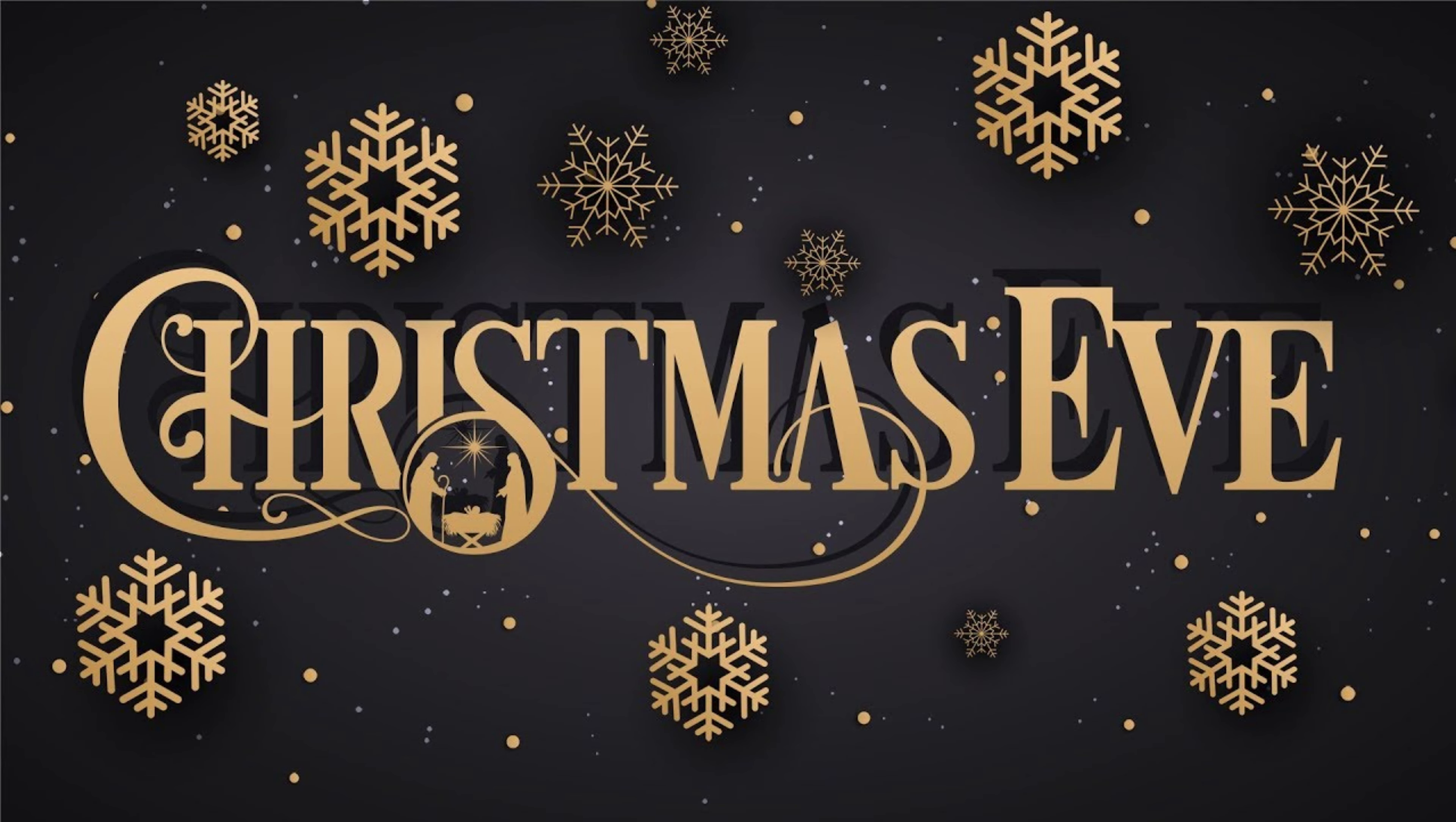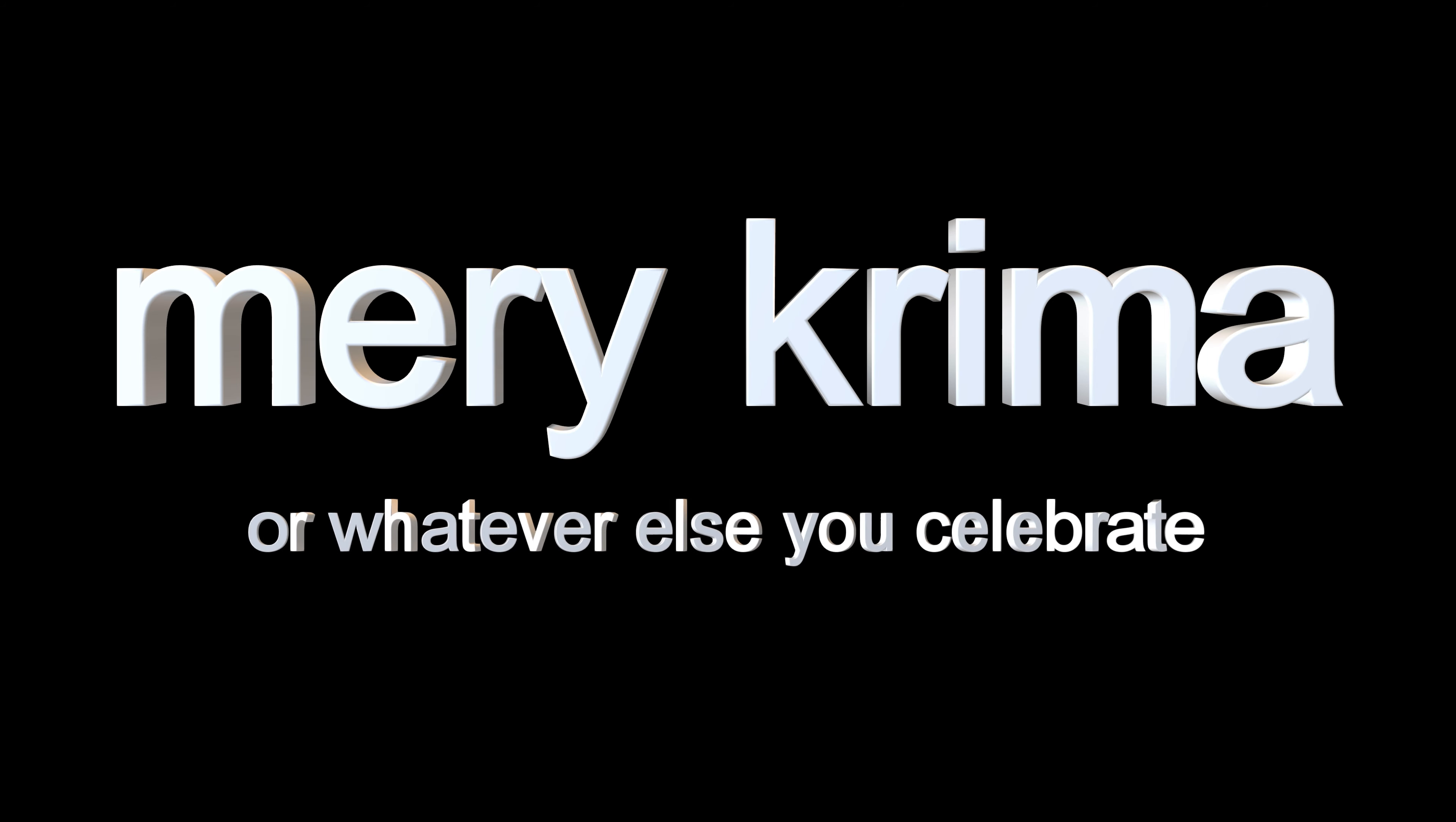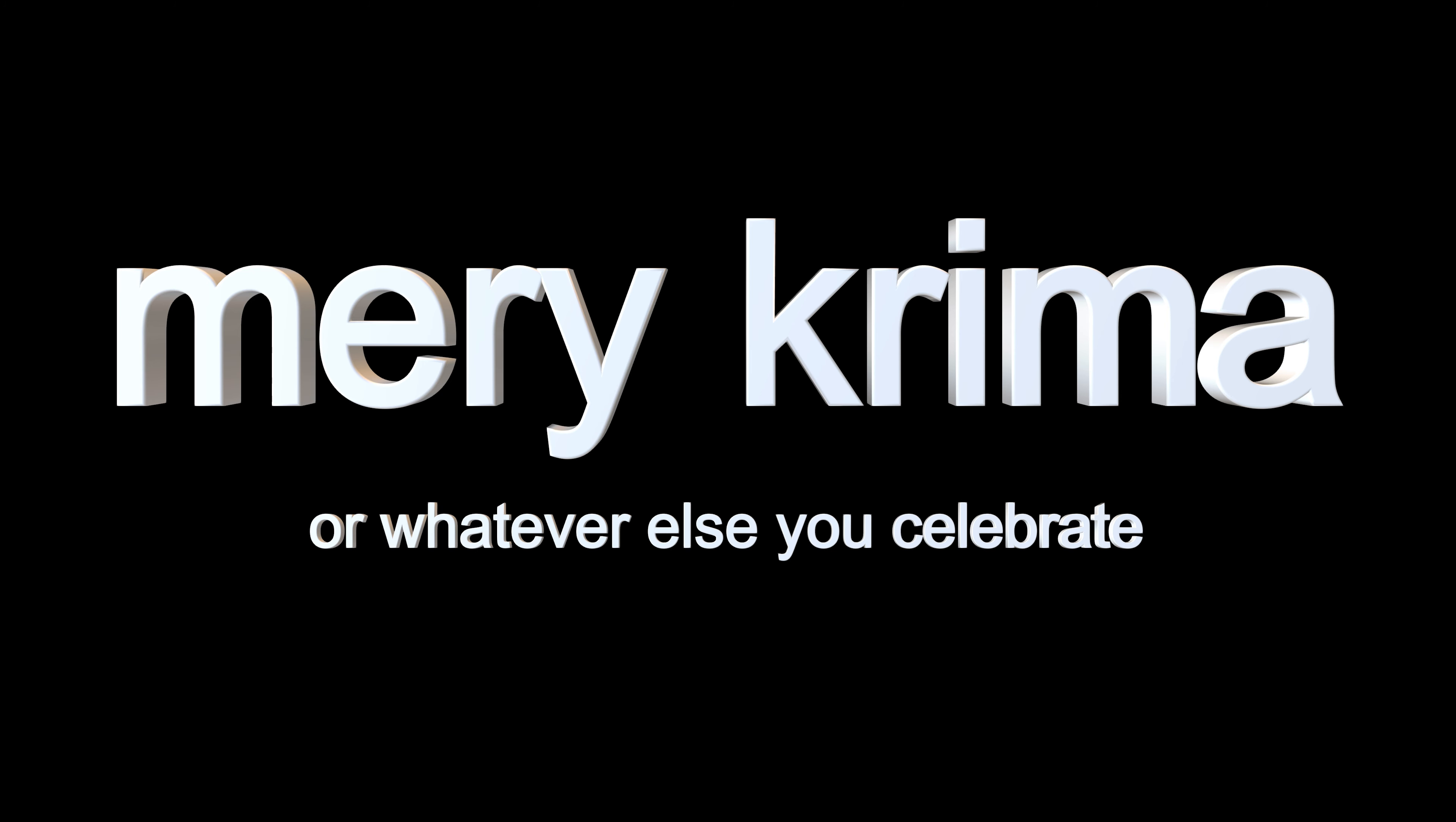So yeah, I just wanted to make this video saying Merry Christmas to all of you. I'm sorry that there hasn't been very many uploads in the last, I don't know, couple days, couple weeks, I guess.